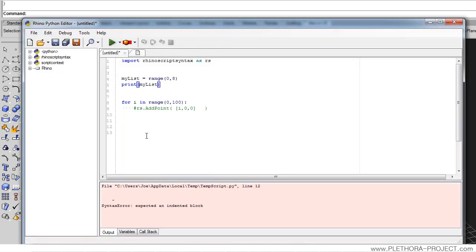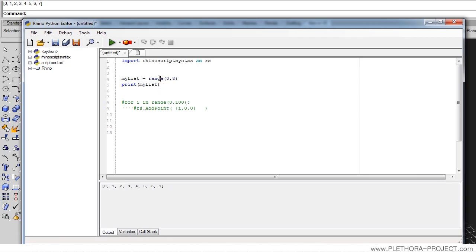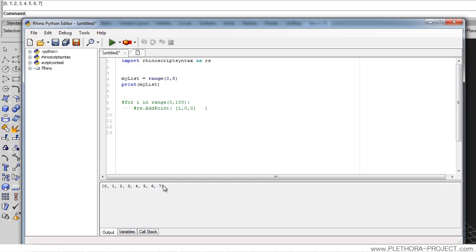We've got an error here saying unexpected indentation. Let's remove this. So, what we've got here is the following. Range is generating a list, we can see that by the square brackets, between 0 and 8. It starts in 0 and it's before 8, so it doesn't include 8.